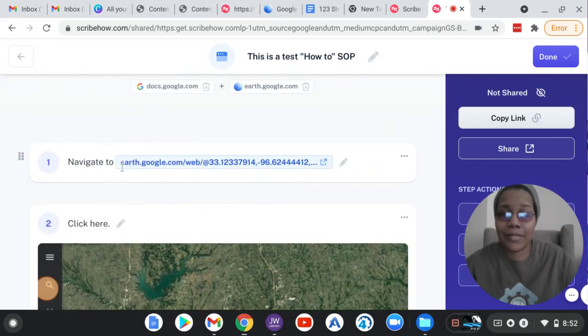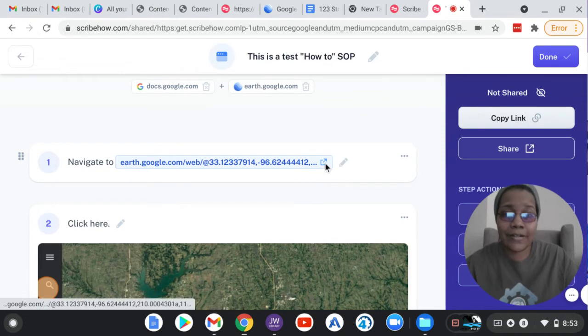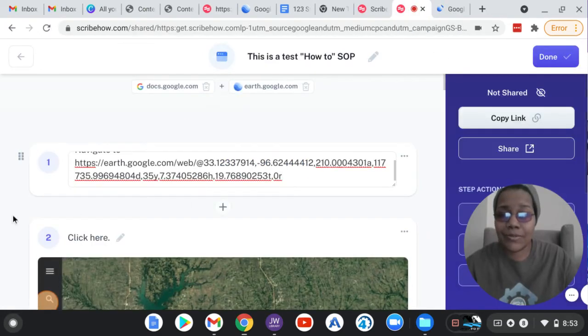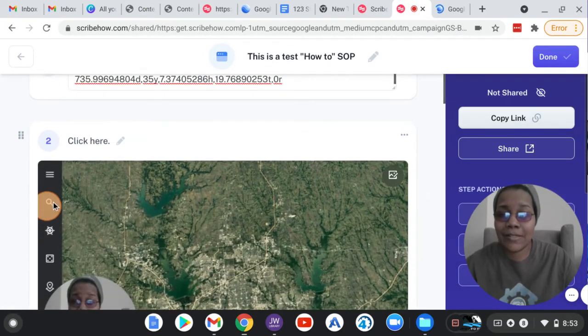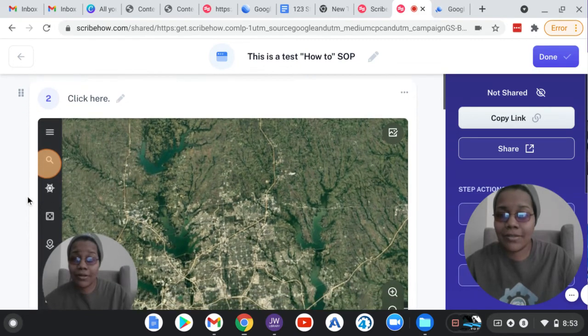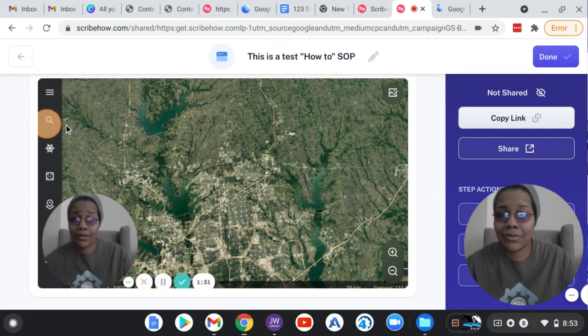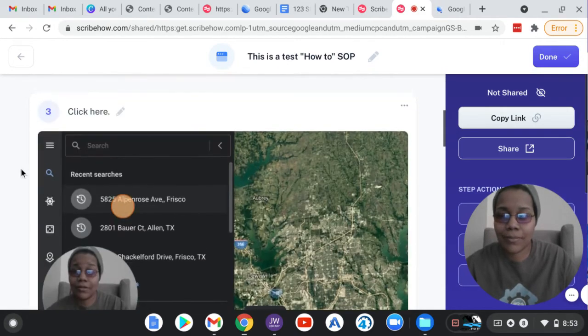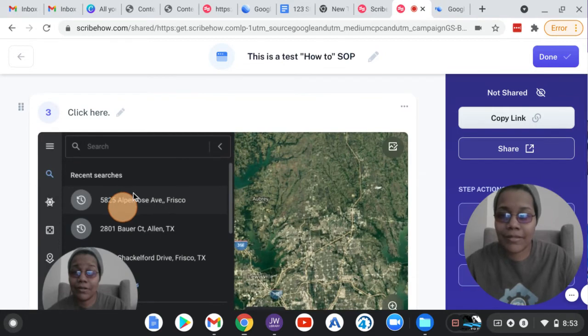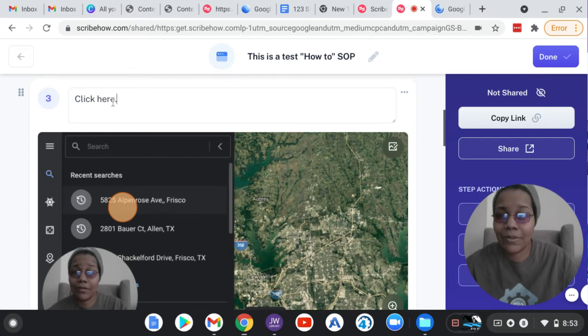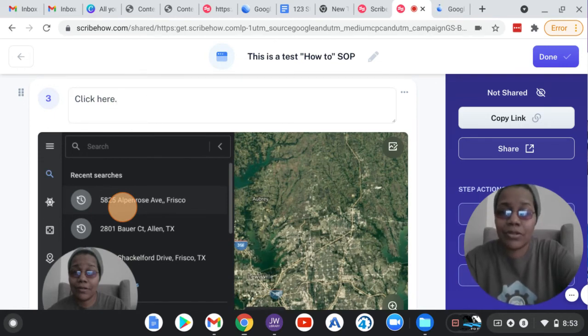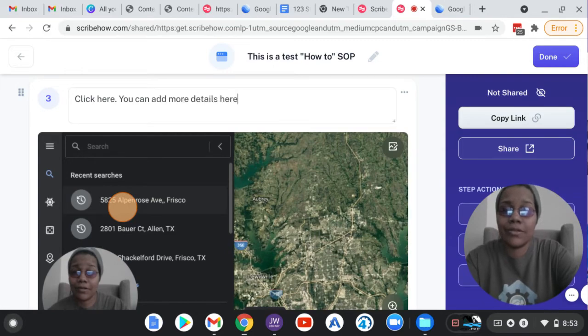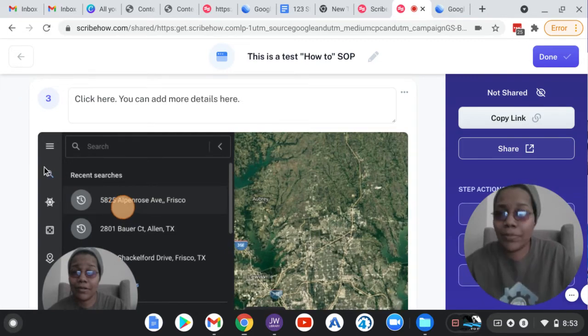Step one, navigate to Google Earth. And then they can click on it, and it'll go there. Step two, you can see where it highlighted. So it took my entire screen, and it highlighted where I clicked. And then so it says click here. And then you can edit this. So if you want to add more, you can add more details here.